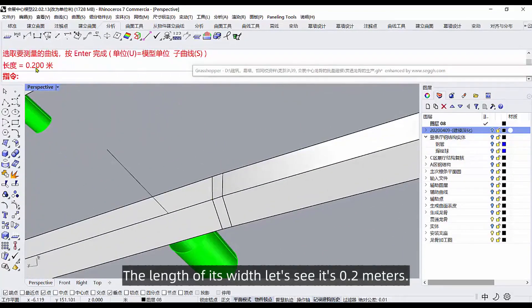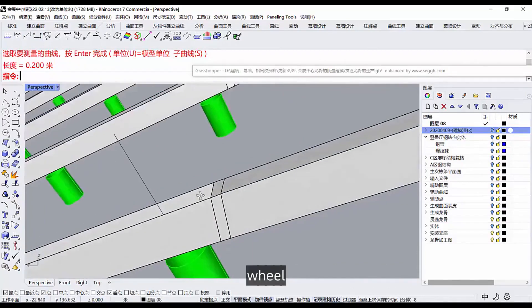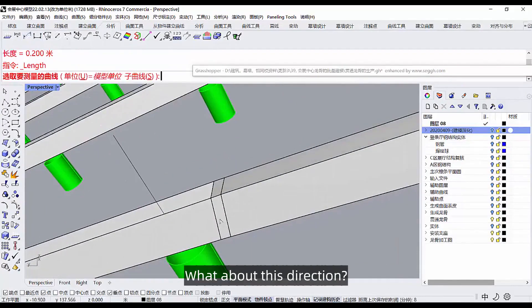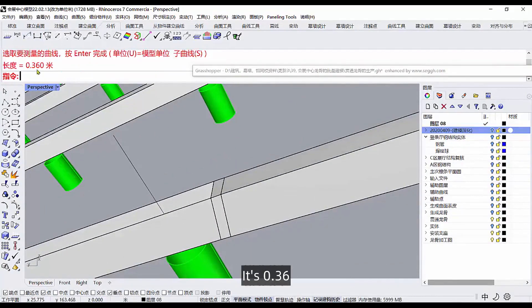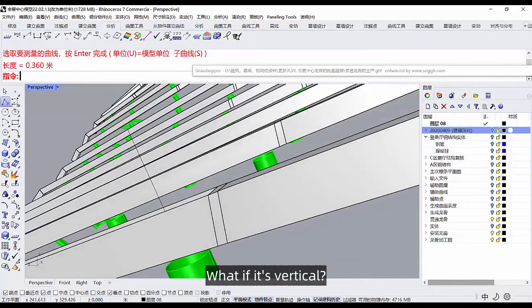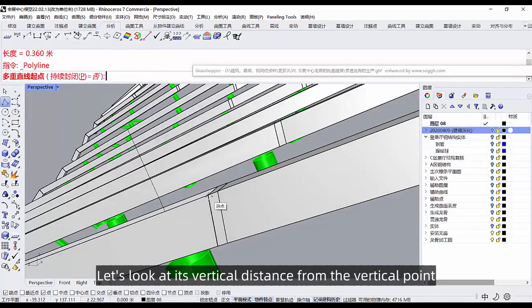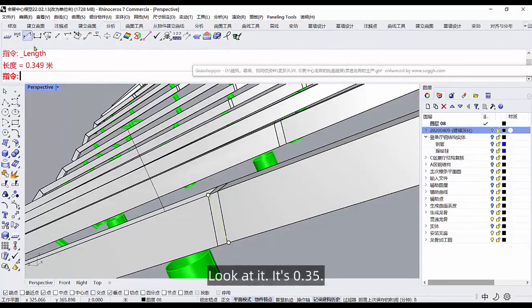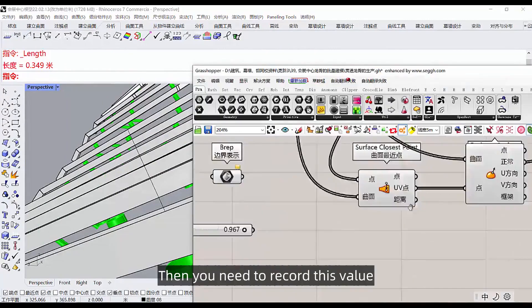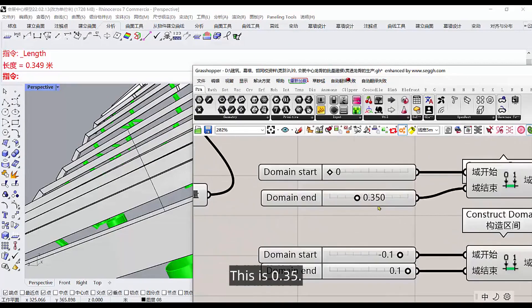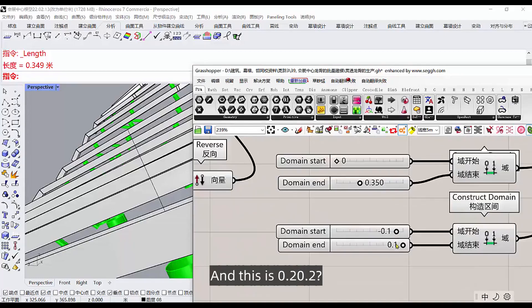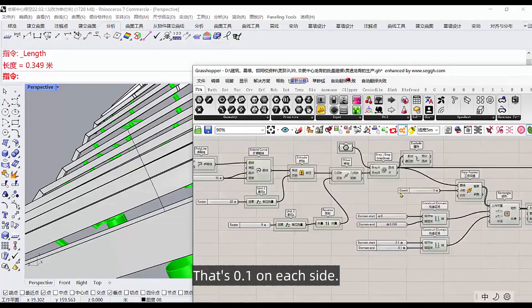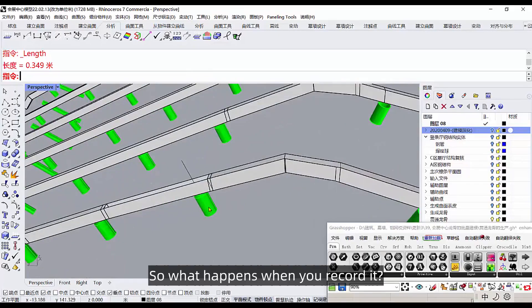So let's measure out this keel again. It's the length of its width, let's see, it's 0.2 meters wheel. This direction, it's 0.36. What if it's vertical? Let's look at its vertical distance from the vertical point. It's 0.35. Then you need to record this value. This is 0.35 and this is 0.2, that's 0.1 on each side. So record it.